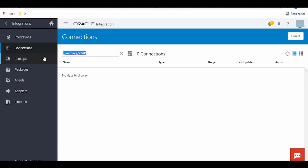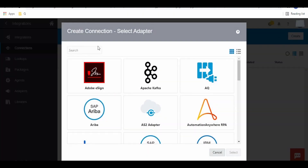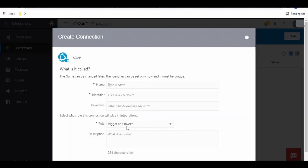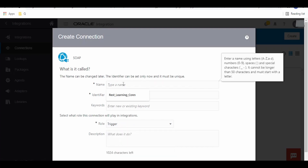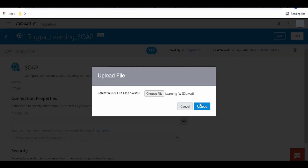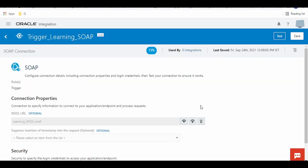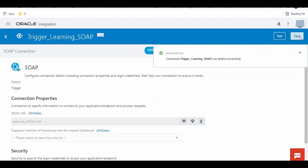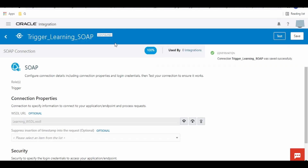Switch over to Oracle Integration Cloud, click on Create and search for SOAP. In the drop-down, select Trigger as we are creating this connection for trigger purpose. Give the name as 'trigger' and click on Create. Here you have to upload the WSDL file which we have created — click on Upload and select the file, then click on Upload again. Once done, test the connection — click on Test. 100% — click on Save and Exit.